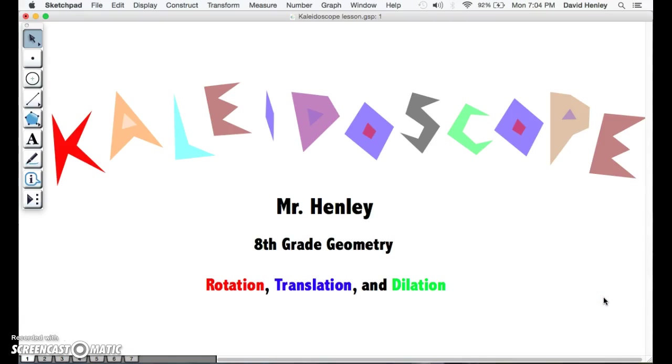Today we will be looking at a lesson on reflection, translation, and dilation by creating a kaleidoscope using Geometer's Sketchpad.